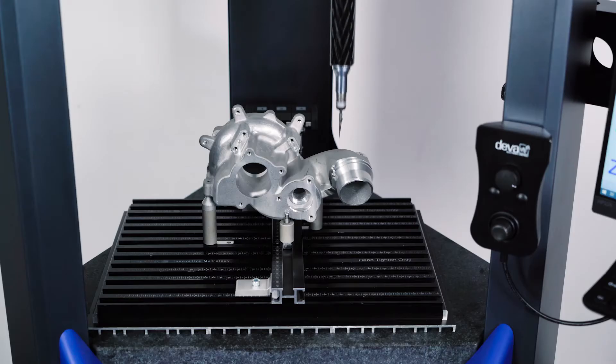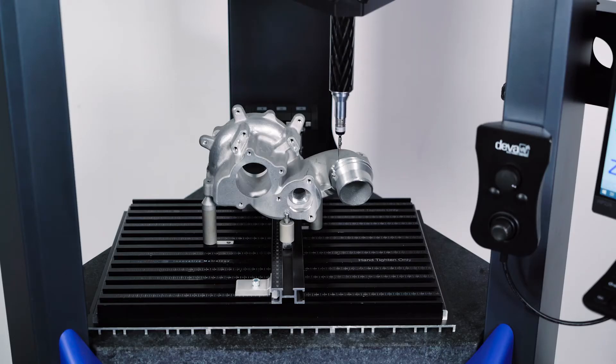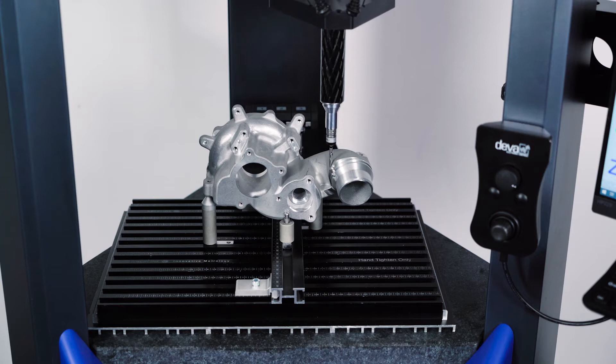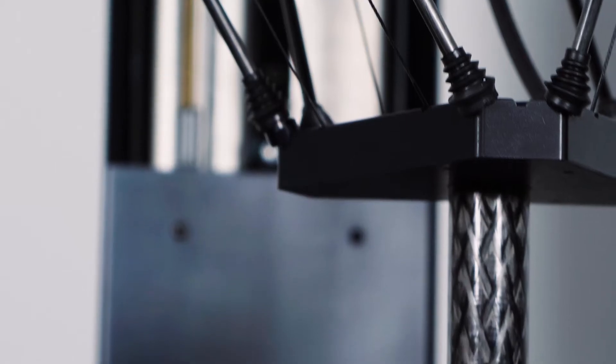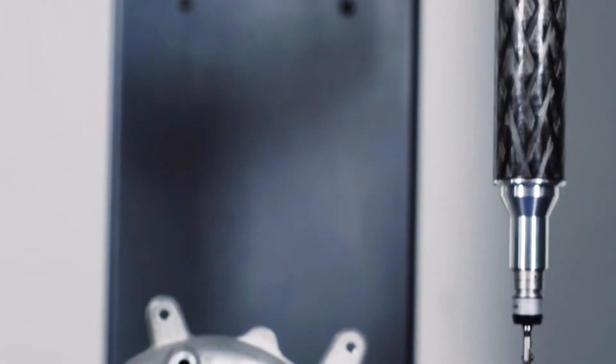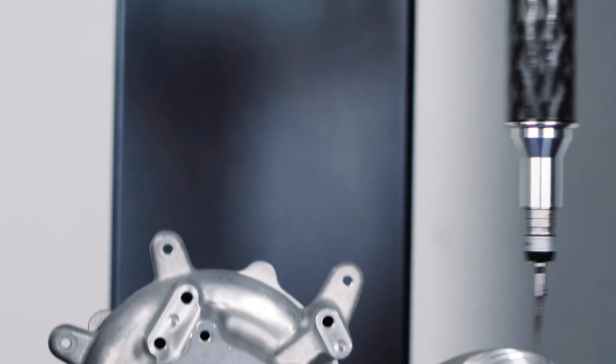With a larger measuring volume and smaller overall footprint than its predecessor, the Xtreme, the Ixtol can be positioned exactly where the measurement is needed.